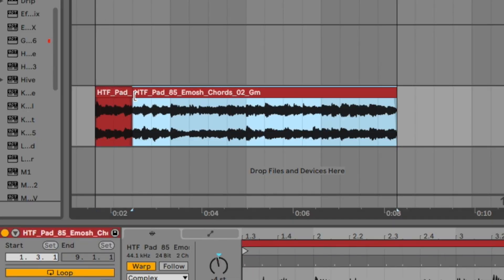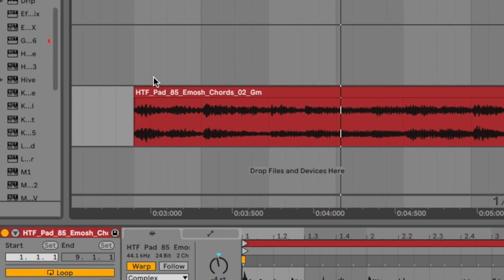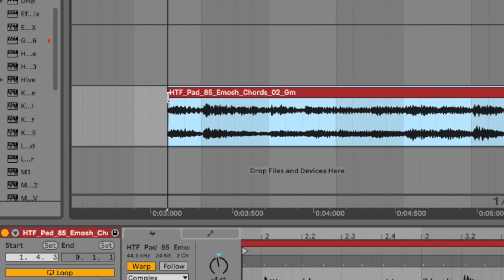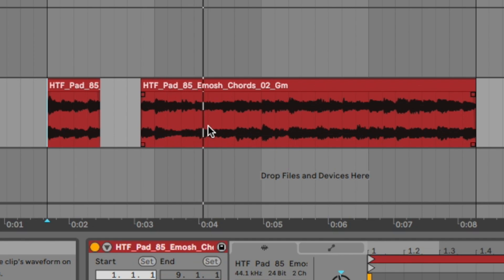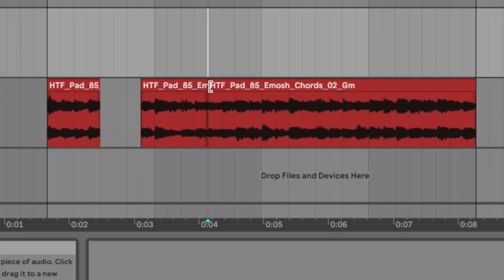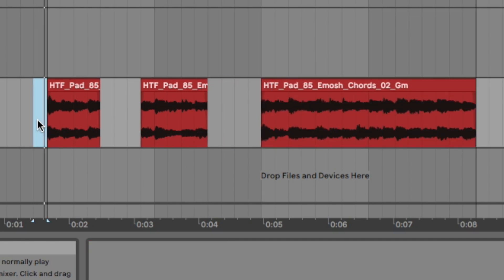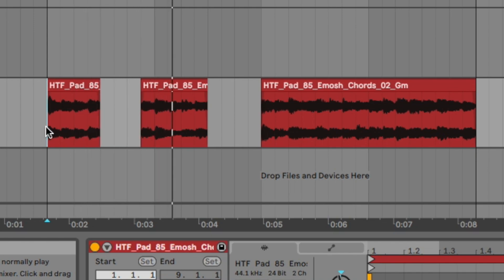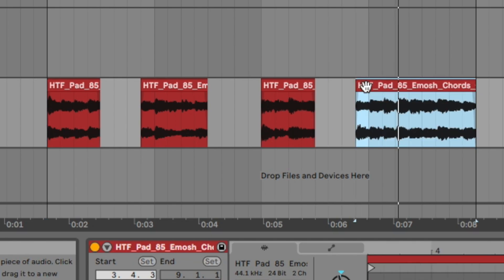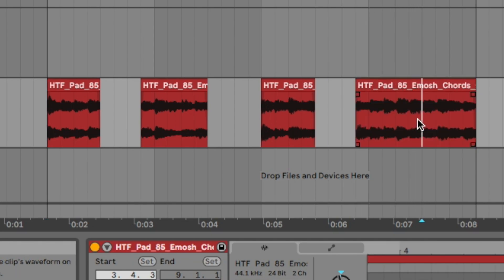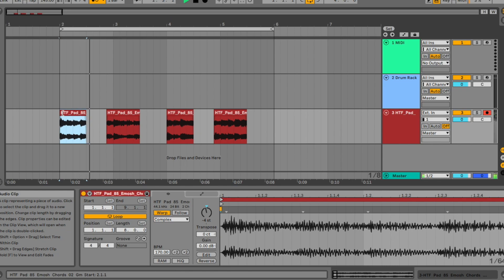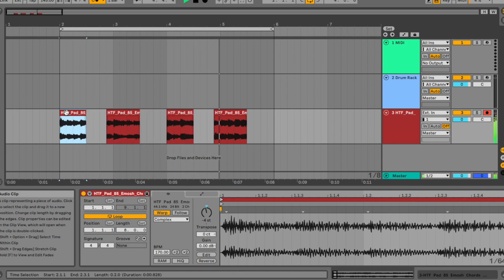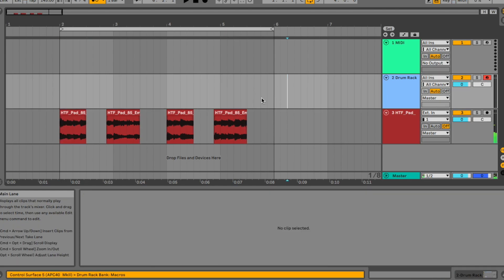Chop it up right there, maybe go like that. So yeah, keep chopping up. Yeah, that sounds dope. And then take that out, yeah. Okay, so let's take a listen to that.